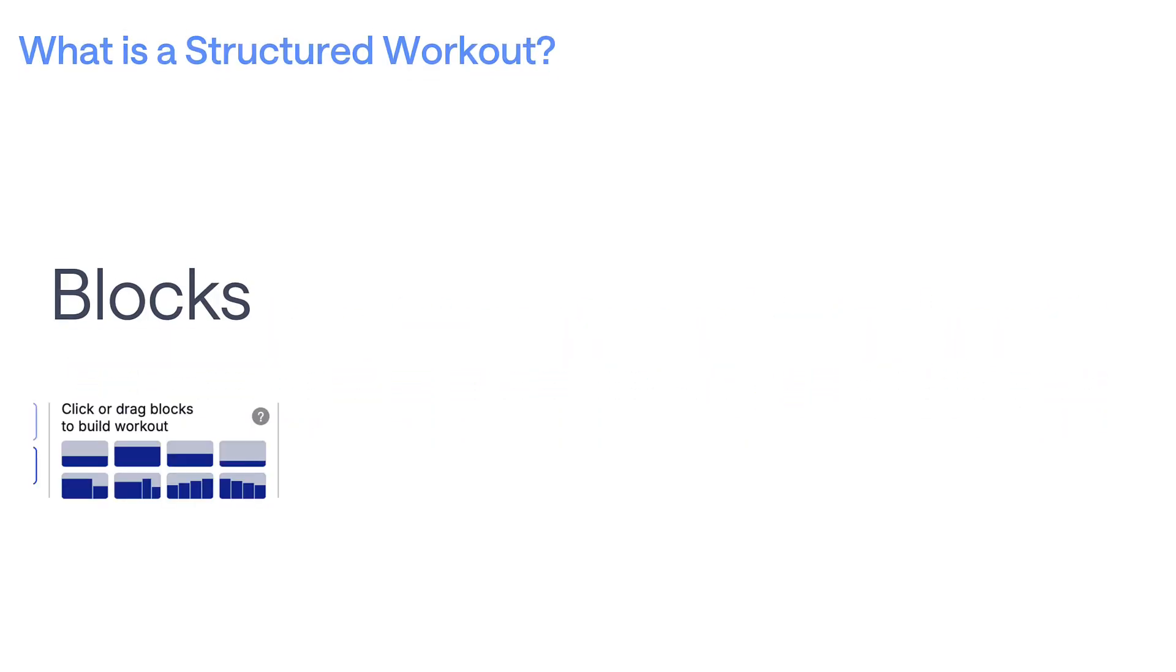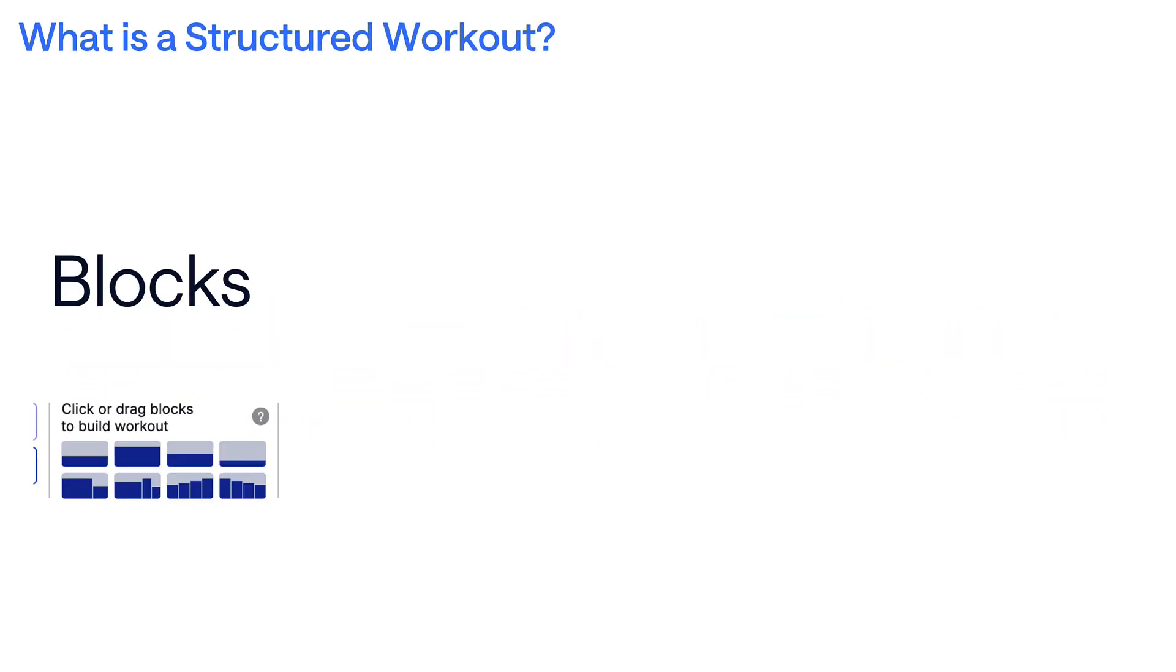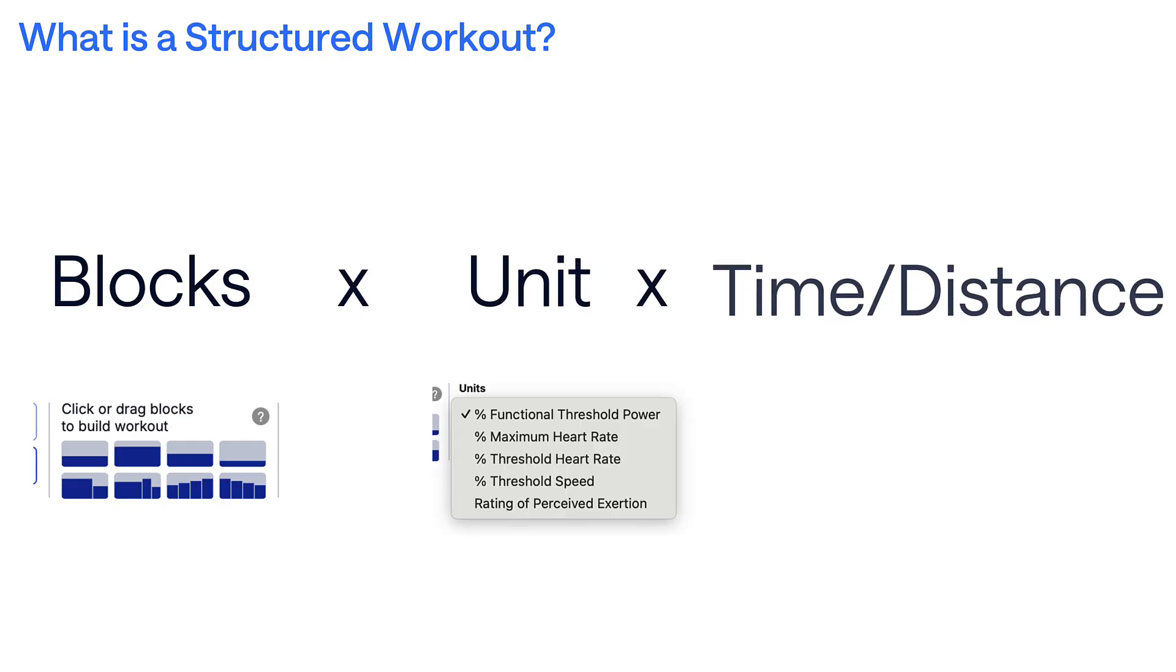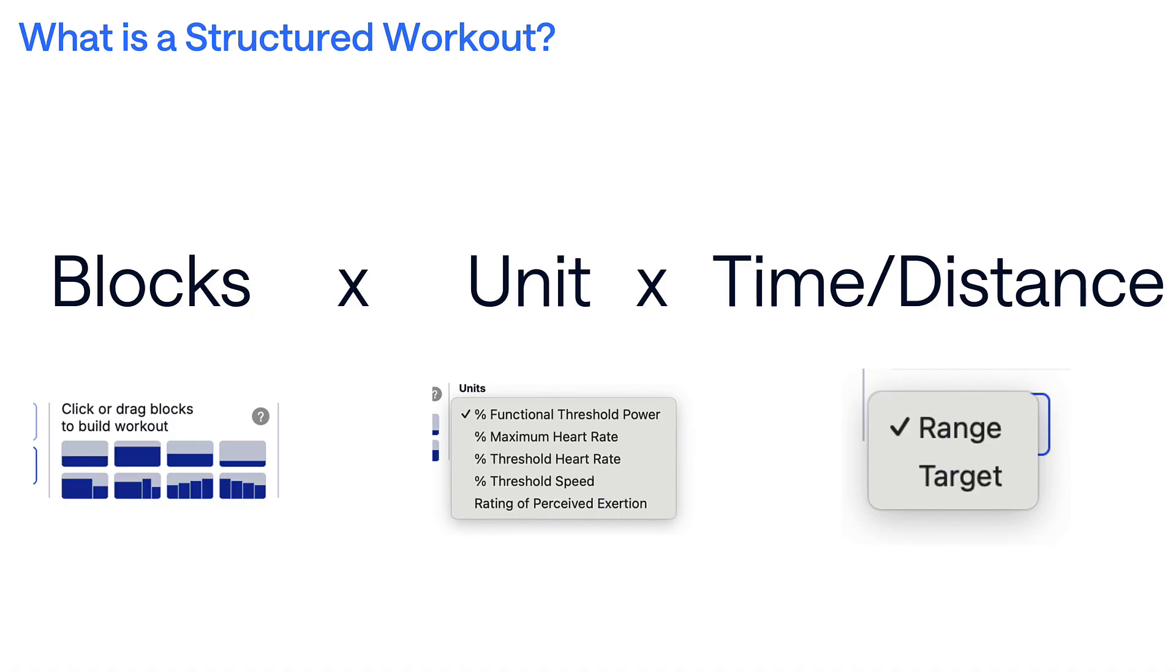A structured workout combines blocks like warm-up, intervals, recovery, and cooldown with targets like power, heart rate, pace, or rate of perceived exertion.